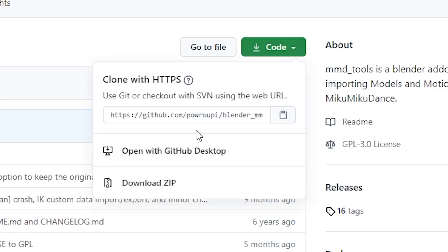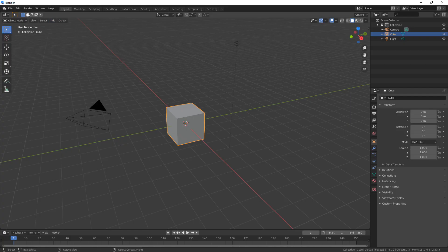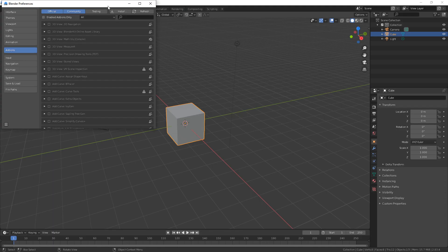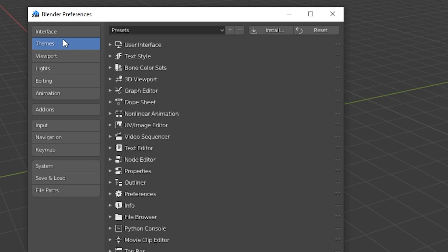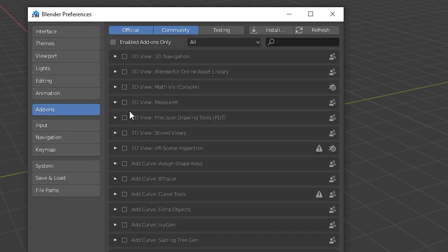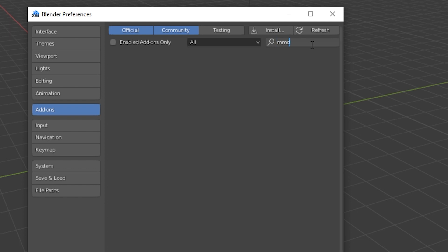Click on Code, click on Download Zip. Link is in the description of this video. Next step, go to Edit Preferences in Blender. And here, by default, it will be on Interface. Click on Add-ons and now search for MMD. There's nothing there.